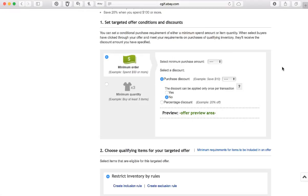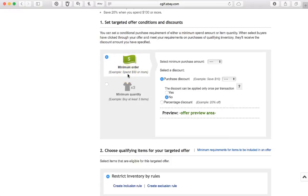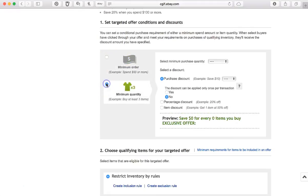They will pull up the offer that is exclusive to them. Only the people who have that link are able to see the special offer. So what we're going to do is we're going to use this, which is minimum order. Say, for instance, if you want them to spend a certain amount in order to be able to use the coupon, this is the way to do it.